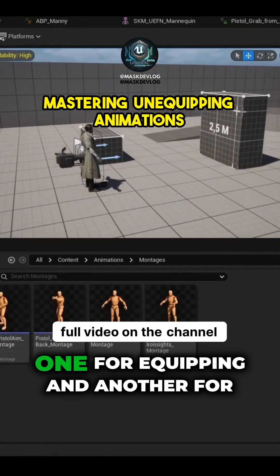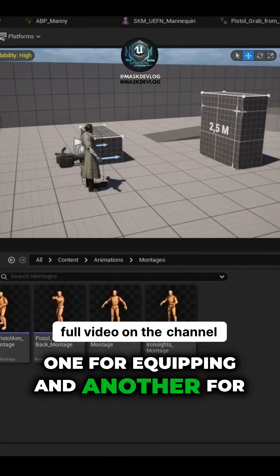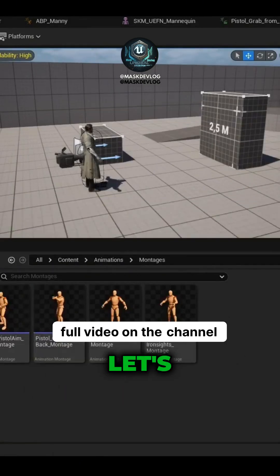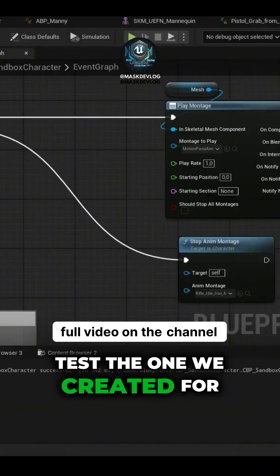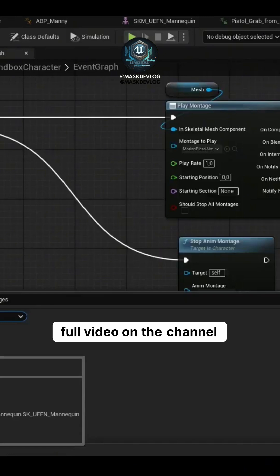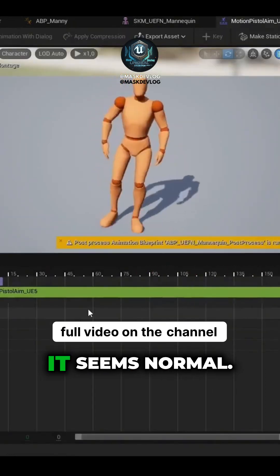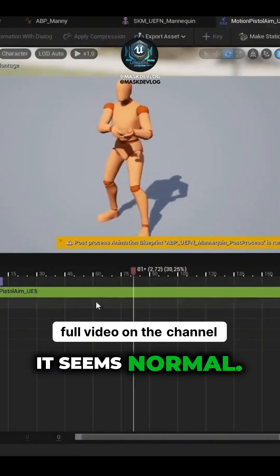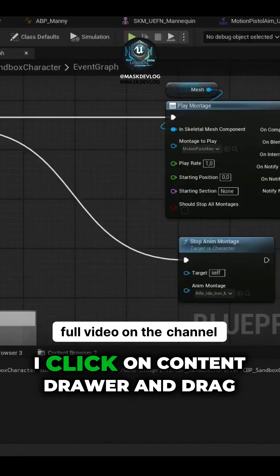We have two animations: one for equipping and another for unequipping. Let's test the one we created for unequipping to see if it works. Clicking on it, it seems normal. Let's test it.